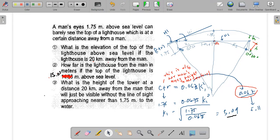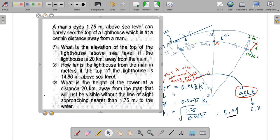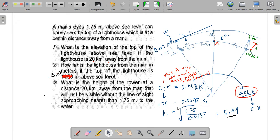We use the formula: c plus r equals 0.0675 times k sub 1 squared. Substituting c plus r equals 1.75: k sub 1 squared equals 1.75 divided by 0.0675, giving k sub 1 equals 5.09 kilometers. Note: if you use the factor 0.067 instead of 0.0675, you get k sub 1 equals 5.11.